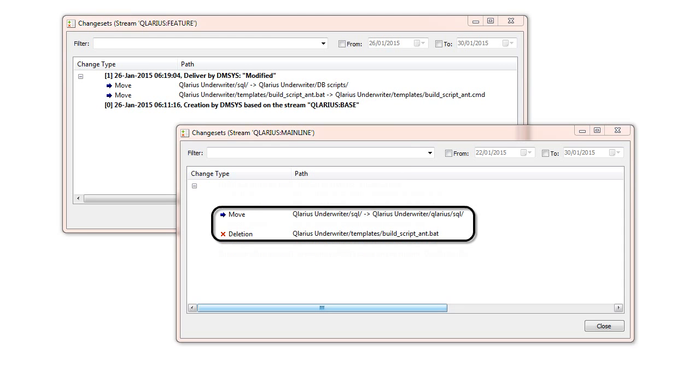In the mainline stream, a different developer has moved the same folder to a new location and deleted the same file.